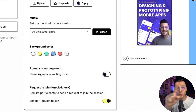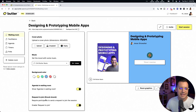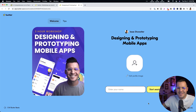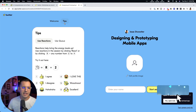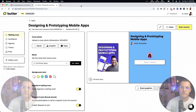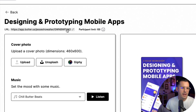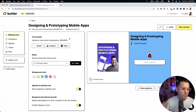You can choose whether to show the agenda inside the waiting room — yes, we want that — and set whether participants have to request to join or you let everyone in. I'll catch a full preview of what my room looks like. This is what my workshop members will see when they arrive: my graphic, and they can click on tips to see instructions on reactions. The room is saved with a shareable URL and comes with a participant limit of 100 people.